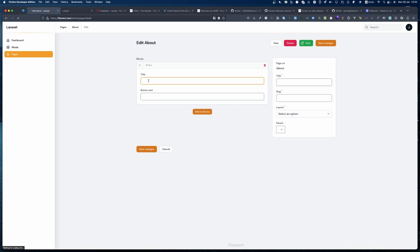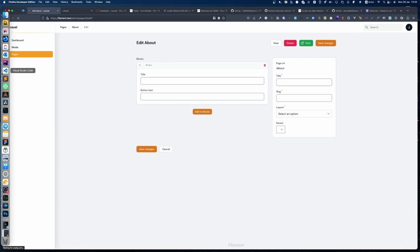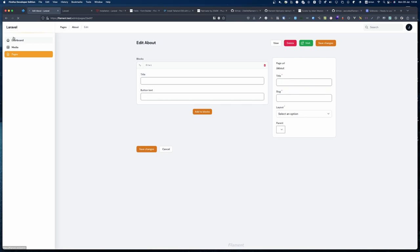We can fill in a title like 'This is a call to action' and button text like 'Apply here now'. We save that — we need to give this page a name and slug. Let's save that. Now it's saved. You won't see anything change on the frontend yet because we need to add the props to the blade component.